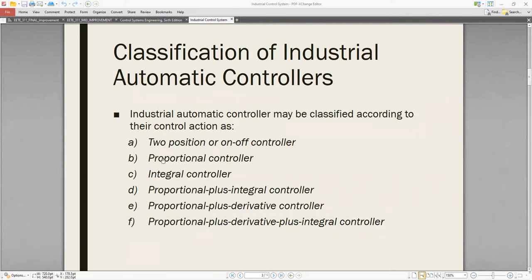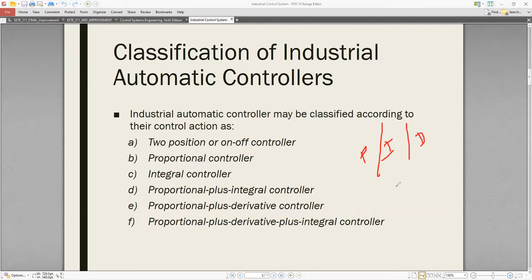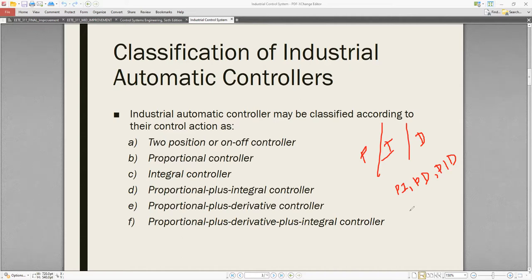The six types are: two-position or on-off controller, proportional controller (P controller), proportional-integral controller (PI controller), proportional-derivative controller (PD controller), and proportional-integral-derivative controller (PID controller). So there are P, I, D, PI, PD, and PID — a total of six types of controllers.